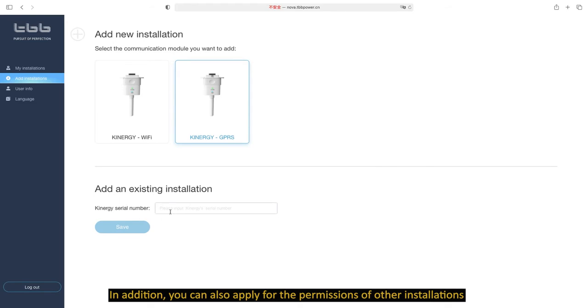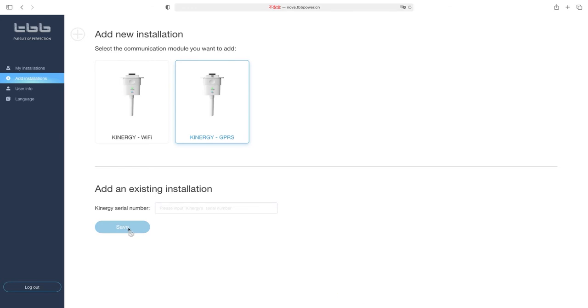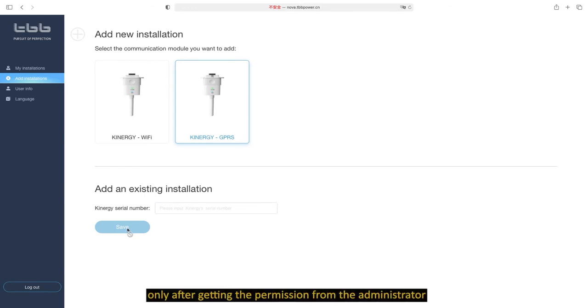In addition, you can also apply for the permissions of other installations by inputting the Canonogy serial number of the existing installation. You can view the information of the existing installation only after getting the permission from the administrator.